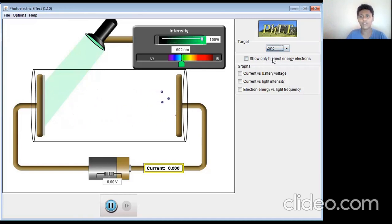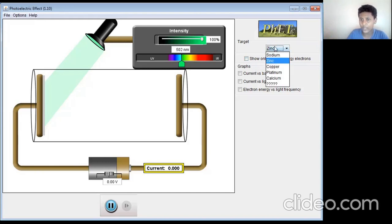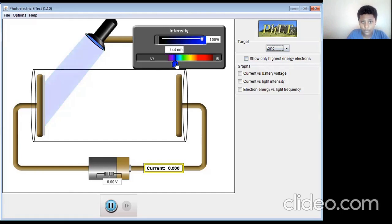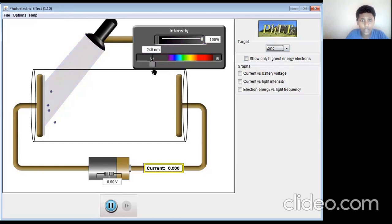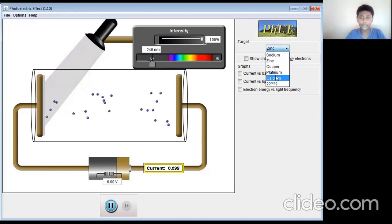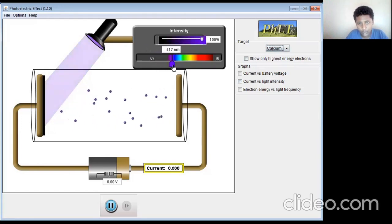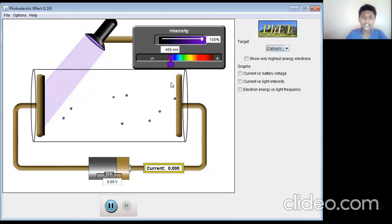While studying chemistry, you might have learned about something called the reactivity series. In the reactivity table, the most reactive is at the top and the least reactive is at the bottom. The most reactive has more electrons coming out even when the energy is less — higher the reactivity, higher the electrons coming out. Zinc is a bit less reactive than sodium, so we need more energy. Around 240 nanometers, we get the first electrons for zinc. Calcium is more reactive than zinc but less reactive than sodium, so electrons start coming out for calcium around 400 nanometers. That's how we work it out using this simulator.